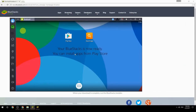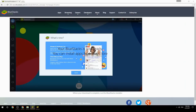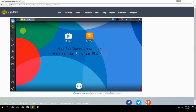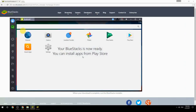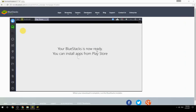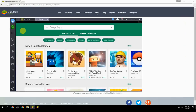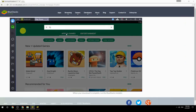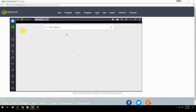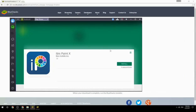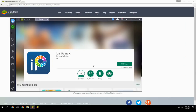Your BlueStacks is now ready and you can install apps from the Play Store. Search for your game name inside Google Play, click on the game icon, click the Install button, and once installation is finished, begin playing.